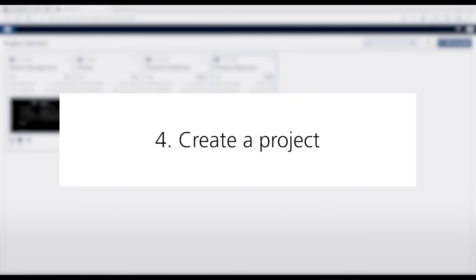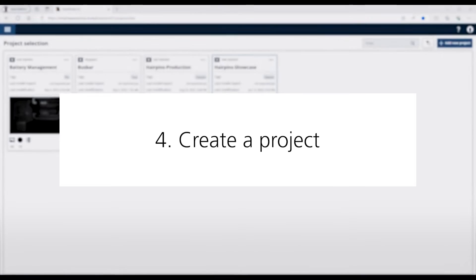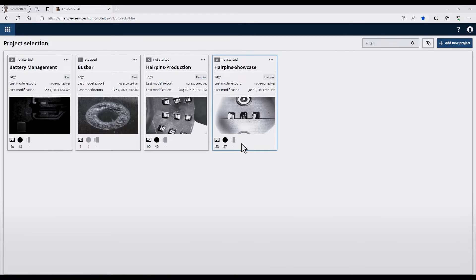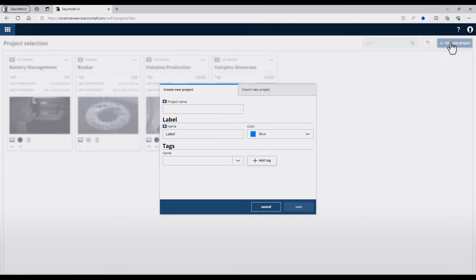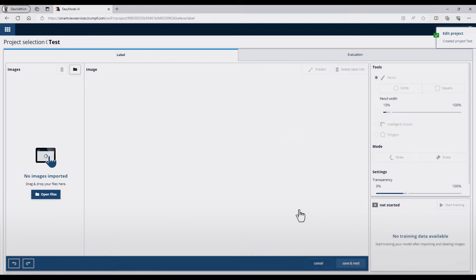On the Project Selection page, you can see all existing AI projects. I would like to create a new project, so I press the Add New Project button. A dialog will appear, and I have to fill in some general data. After pressing the Save button, the Project Details will open.